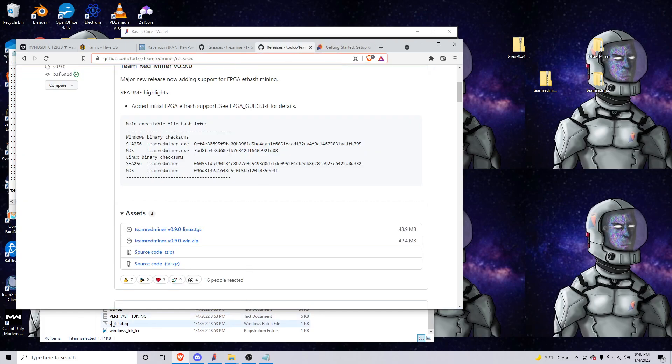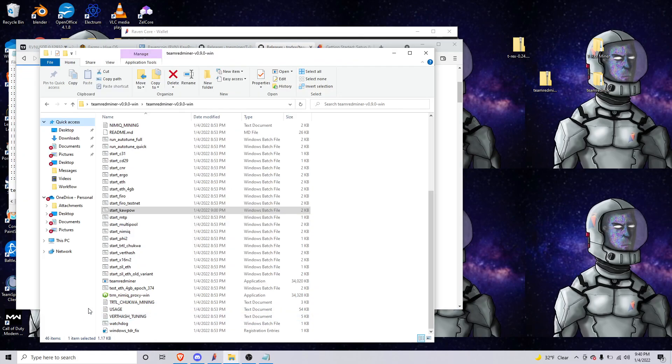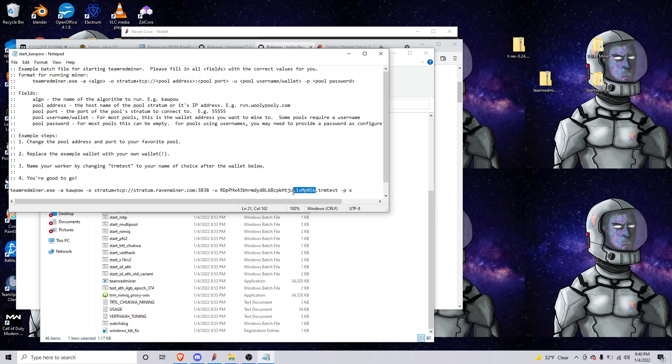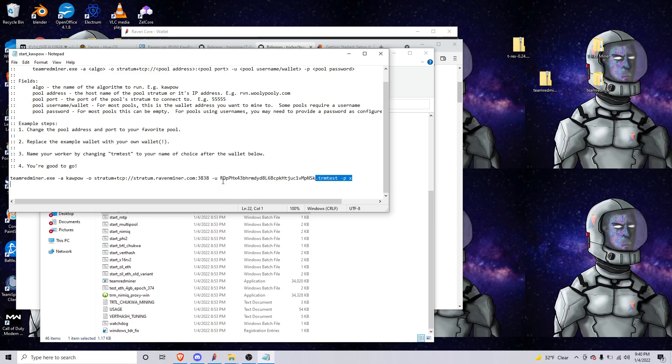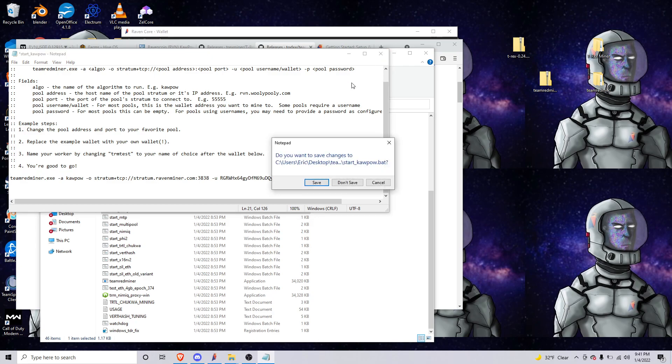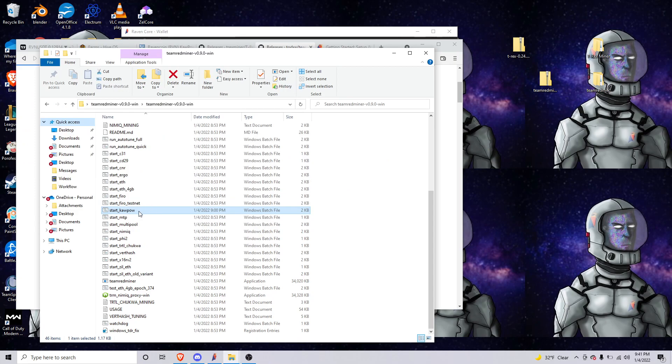So yeah, you'll plug in the ravenminer server and port and then you'll just change this back to your wallet, right. And then like I said if you wanted to name this ravenrig43 you could say ravenrig42 and 43 depending on which one you're using. But obviously I don't have an AMD card so I'm not going to start it, but you would just double-click right here, bam, and it's going to start kapow.